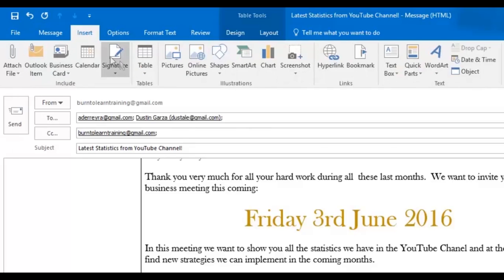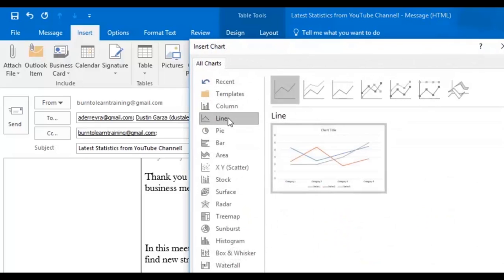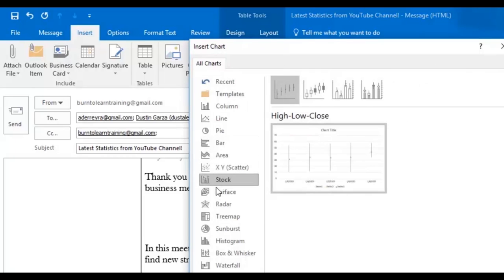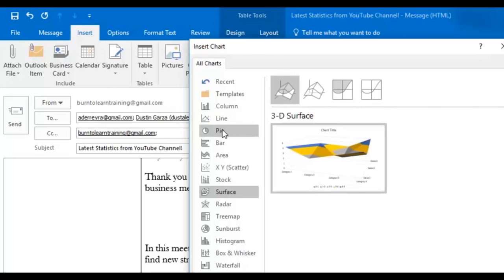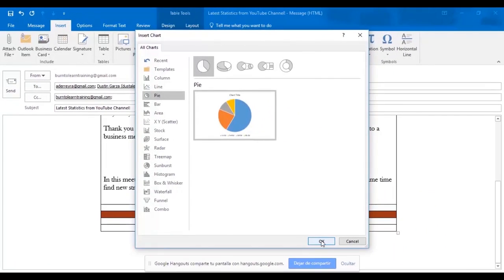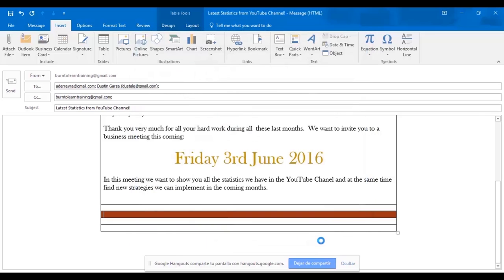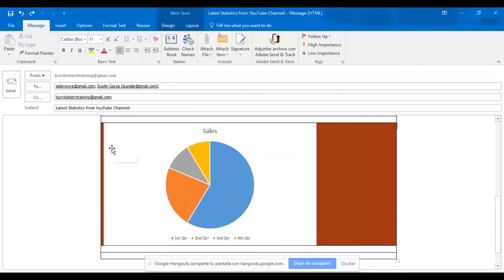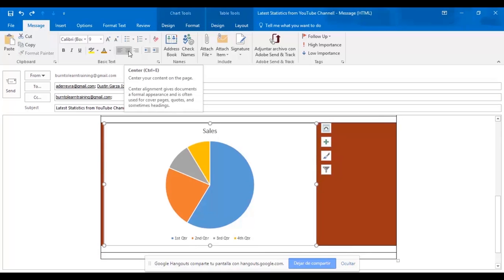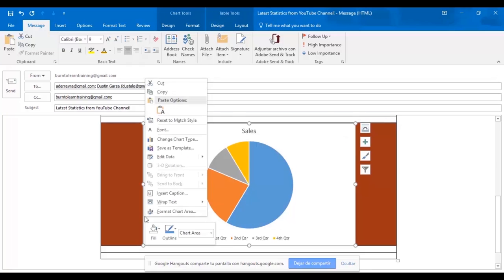Now we're going to show you how to insert a chart in this email. So go over to chart and we have several options. There's line, there's pie, there's bar, there's stock, there's surface. Let's use a pie chart. Just click OK. Ah, there it is. OK, first we center it. Center the message on the message tab. And now we want to change this background color.